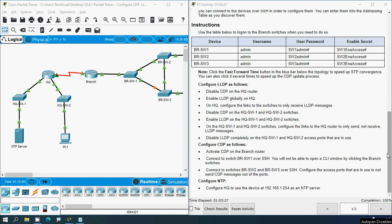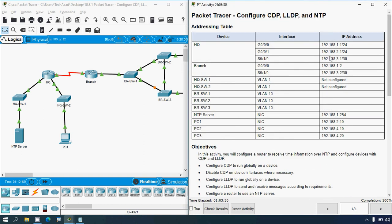That's all for this Packet Tracer activity: Configure CDP, LLDP, and NTP. If you have any doubts or suggestions, please comment below or reach our team via the website link in the description. If you liked the video, give a thumbs up and share with your friends. Stay tuned — we will meet again in the next video. Thank you.